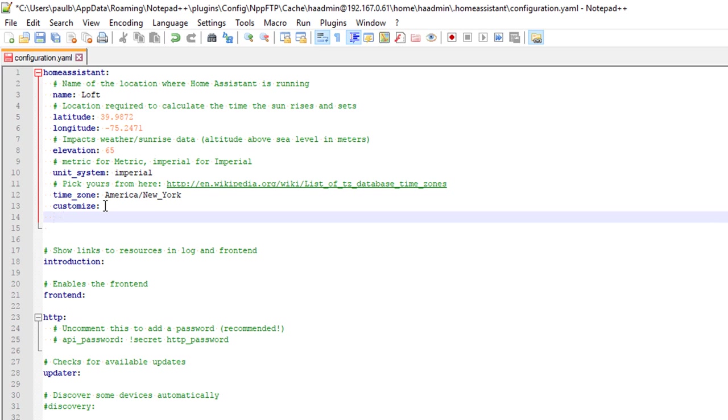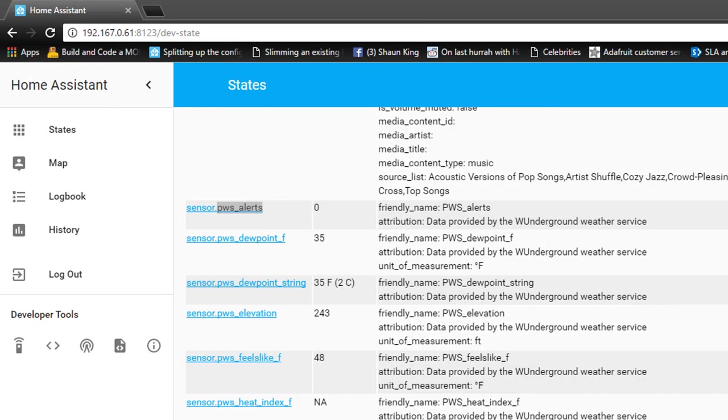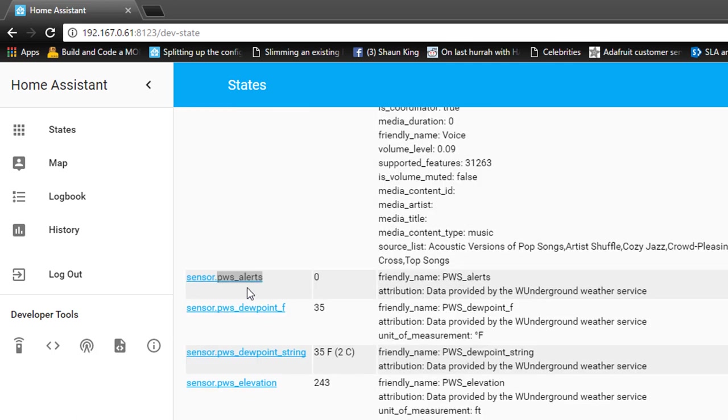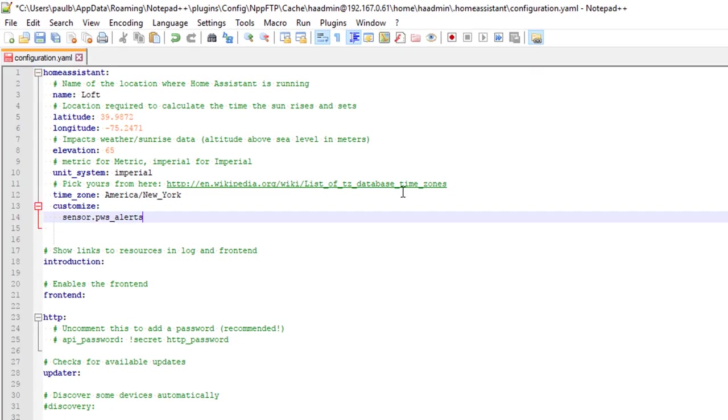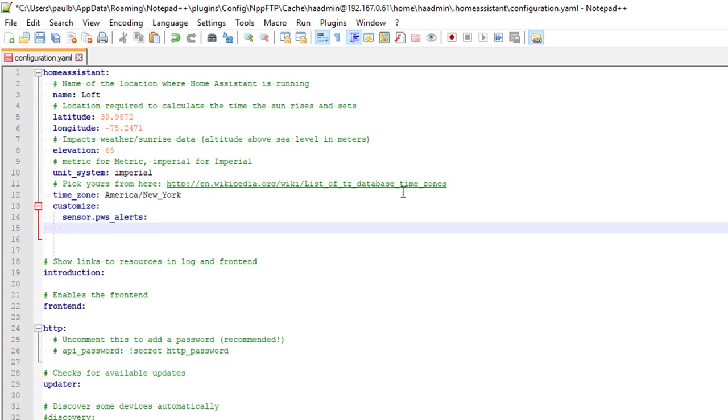Home Assistant is the component, it's left justified. And then we're going to go in two spaces. And then we're going to go and we're going to type two more spaces underneath customize. And we are going to type in the name of the thing or the entity that we want to customize. And to get that, we just go back again right here. And we're going to look at sensor.pws_alert. That'll be the first one that we do just for an example. So grab that, come back here, paste that in, colon again. If you don't have the colon, it won't work.